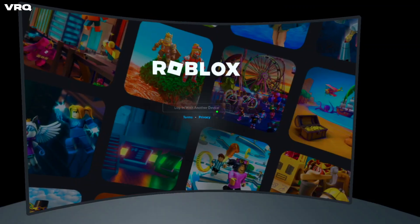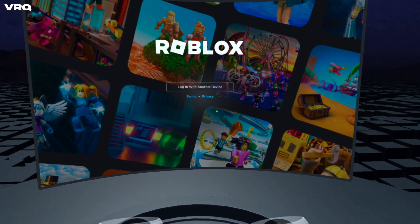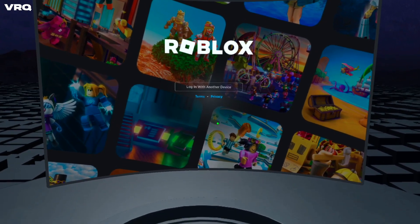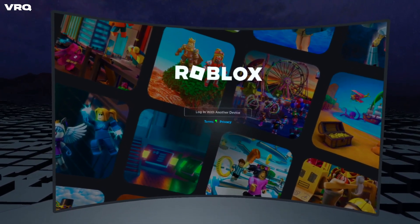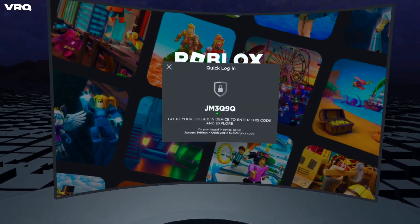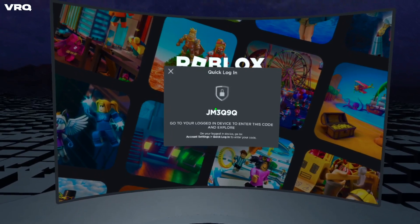You'll see the Roblox logo come up, and then you'll see the login screen pop up. Use your head to maneuver the dot over Login with Another Device, click Trigger on that, and then you'll get your character code.